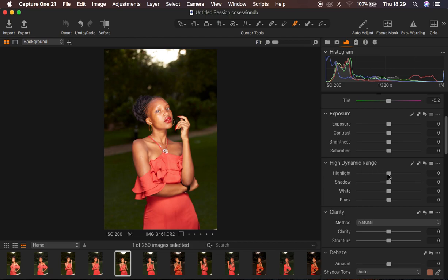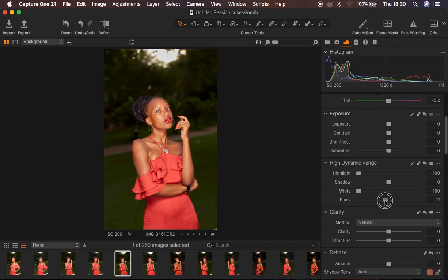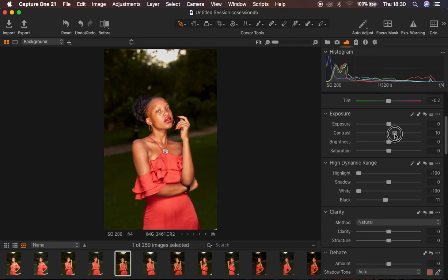What I tend to do first in Capture One is come to the High Dynamic Range and take the highlights down to recover information within the highlights of the image. I also take the whites all the way down to get back the information and reduce the amount of whites within the photo. After doing this, I'm going to add a slight bit of blacks into the image to add a slight bit of contrast within the photo.